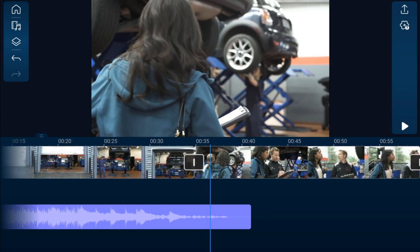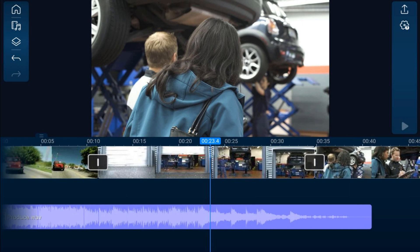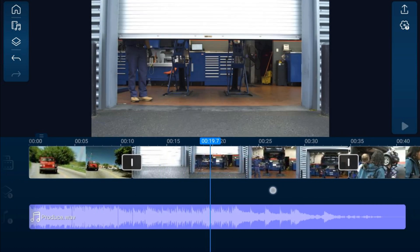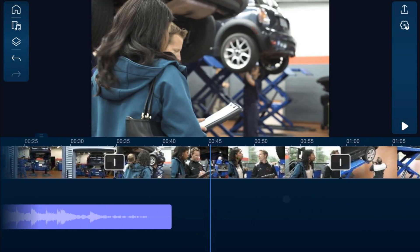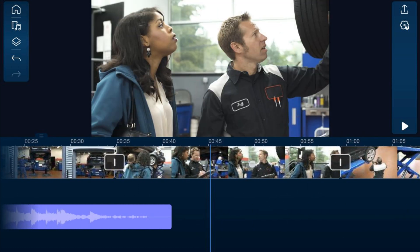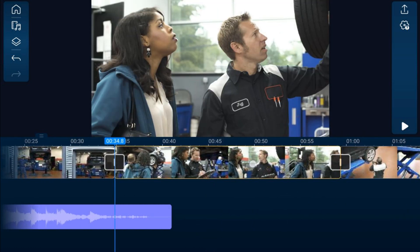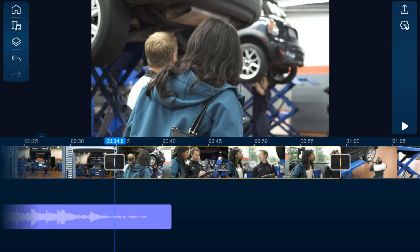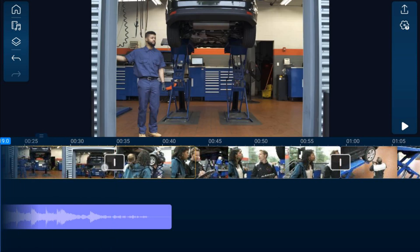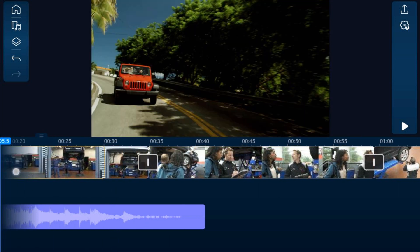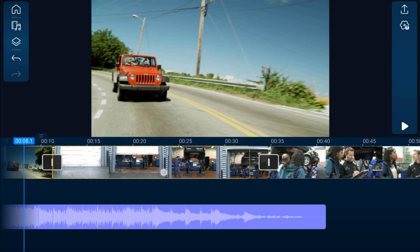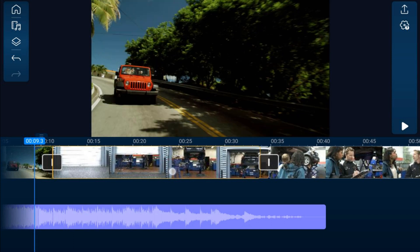If your clips are not in the order you want them, you can move them around. Hold your finger over a clip until you see the yellow bounding box, then drag it to where you want it to go and release. You can rearrange clips like that.